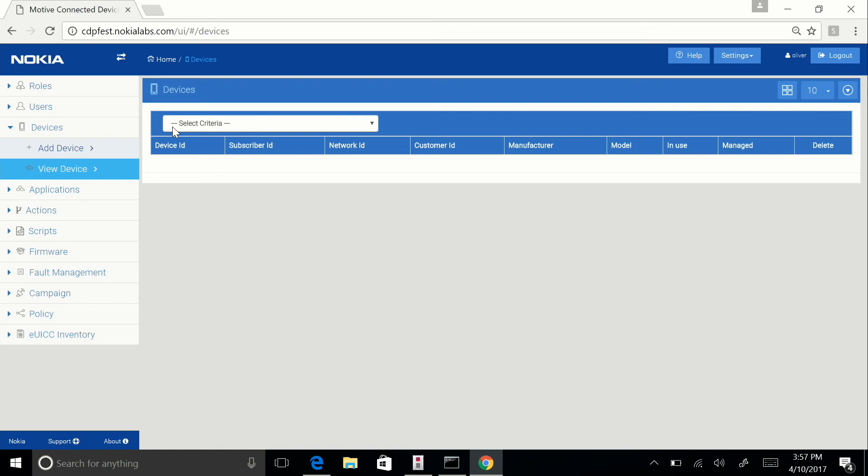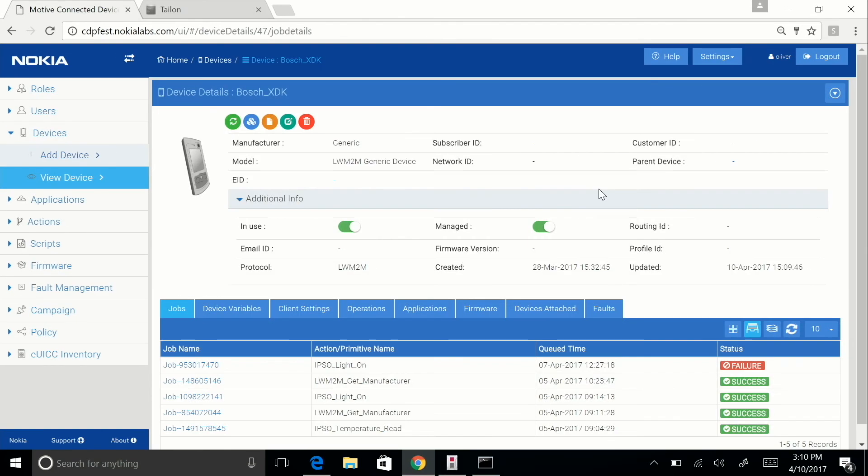Lastly, connect your device to power and reset it, and it should connect to CDP. From here, I can confirm that the device is successfully registered because the updated value is new from the created value.